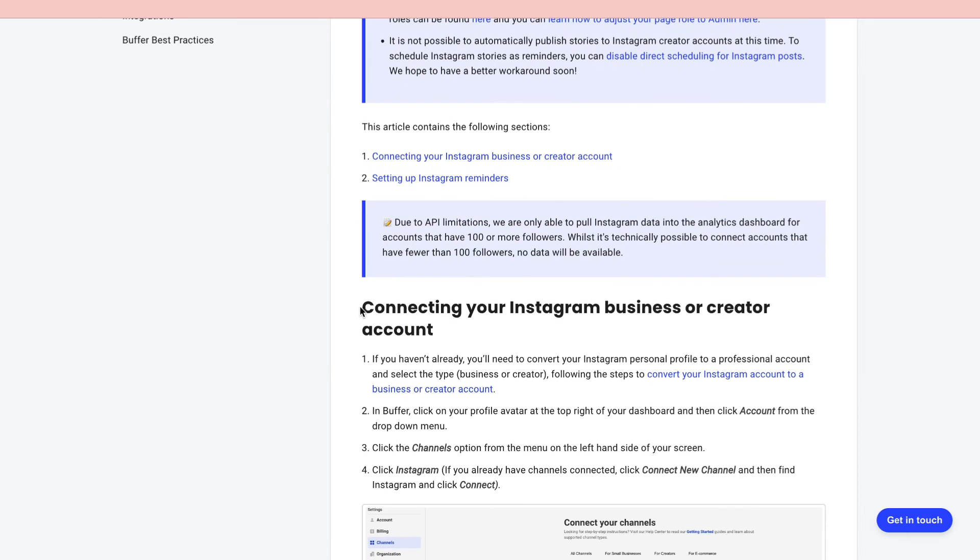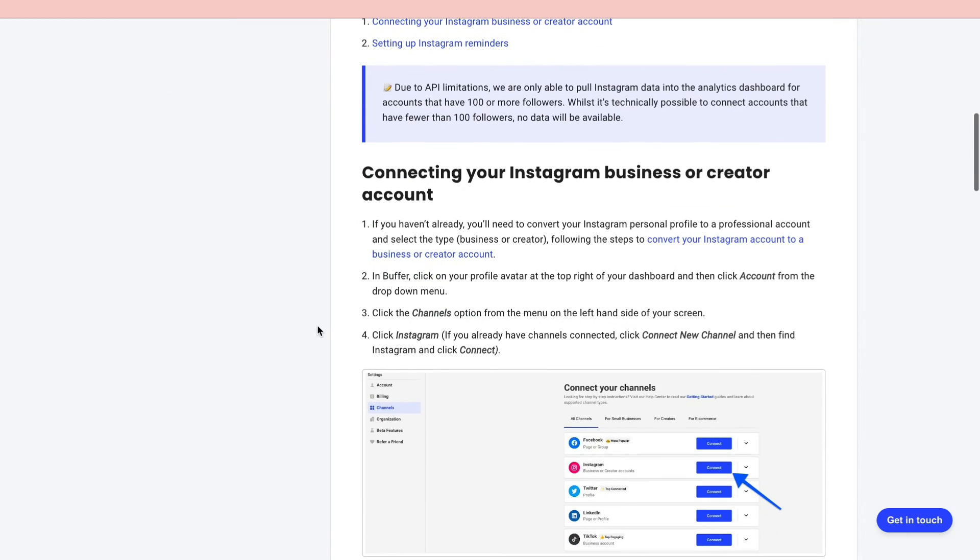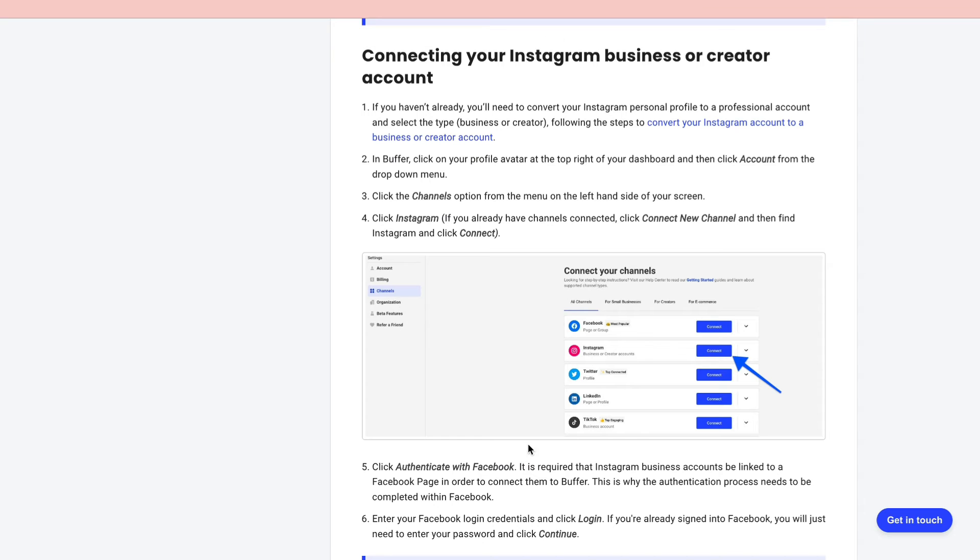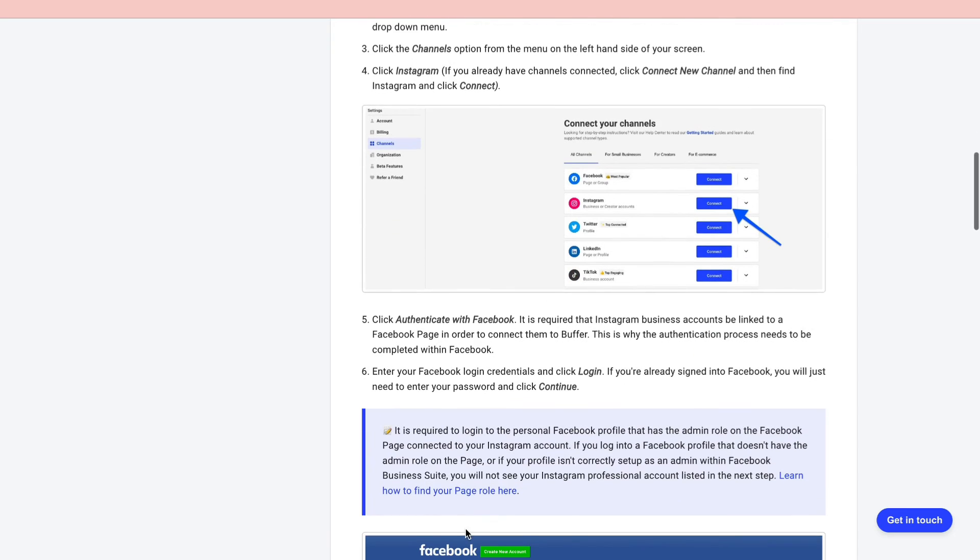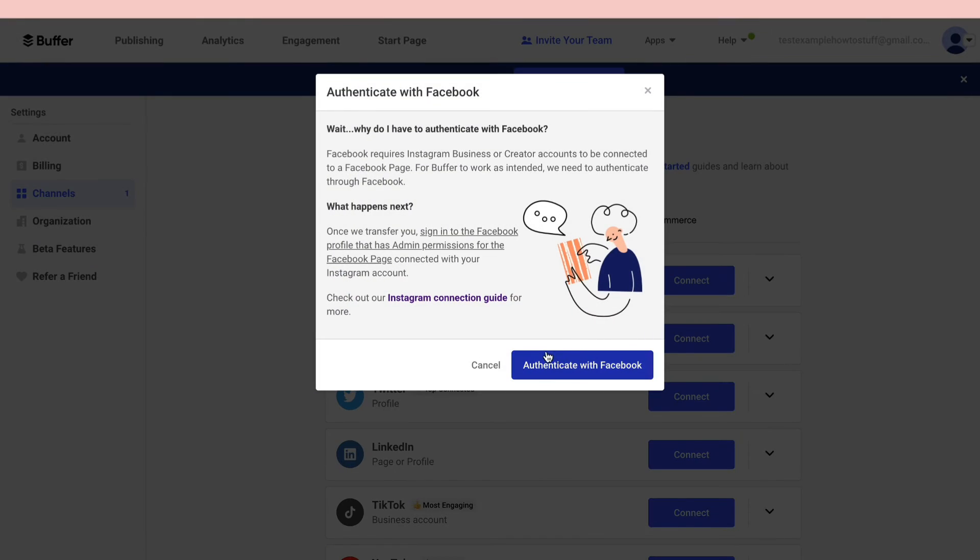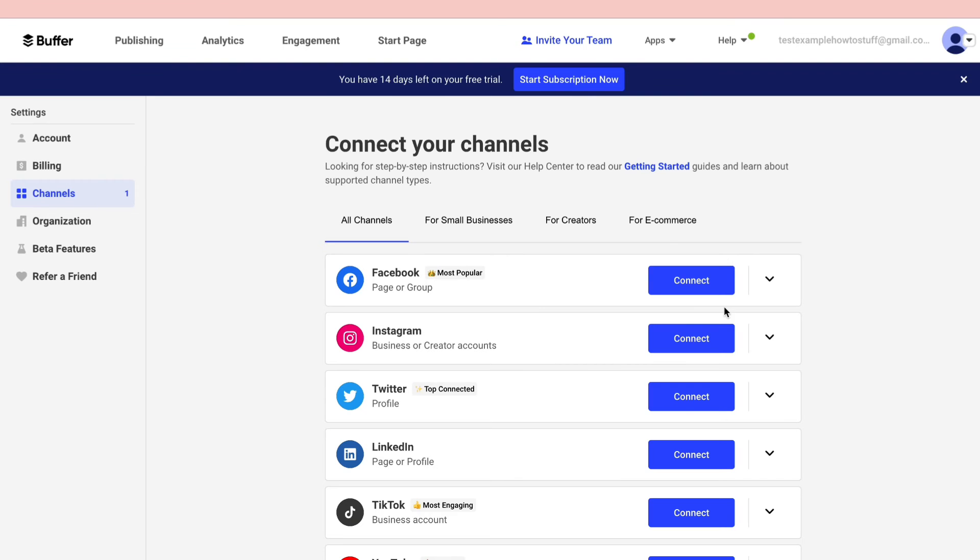As you can see right here, connecting your Instagram business or creator accounts to your Facebook account. Just follow the steps that it has right here and then let's go back here, click connect and then click on authenticate with Facebook.